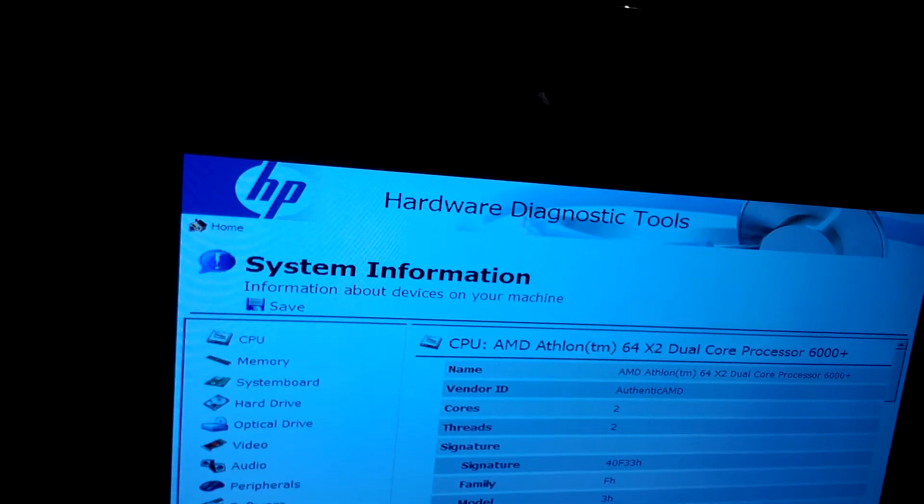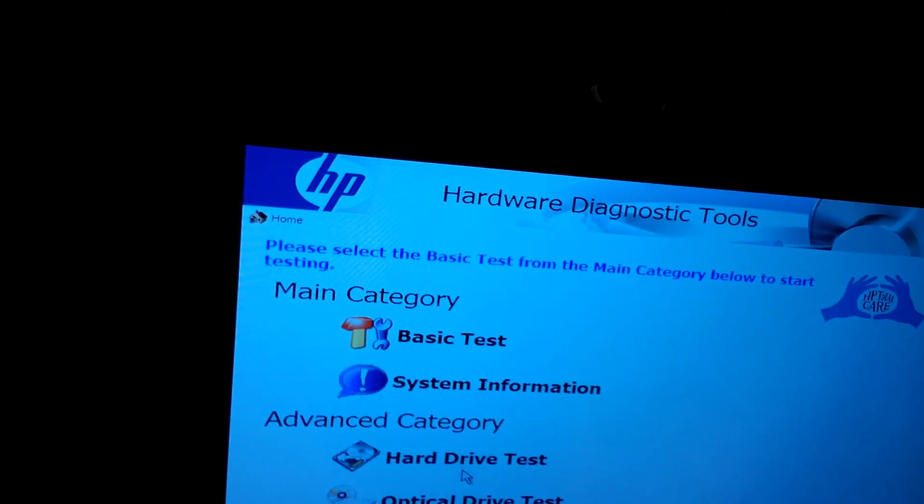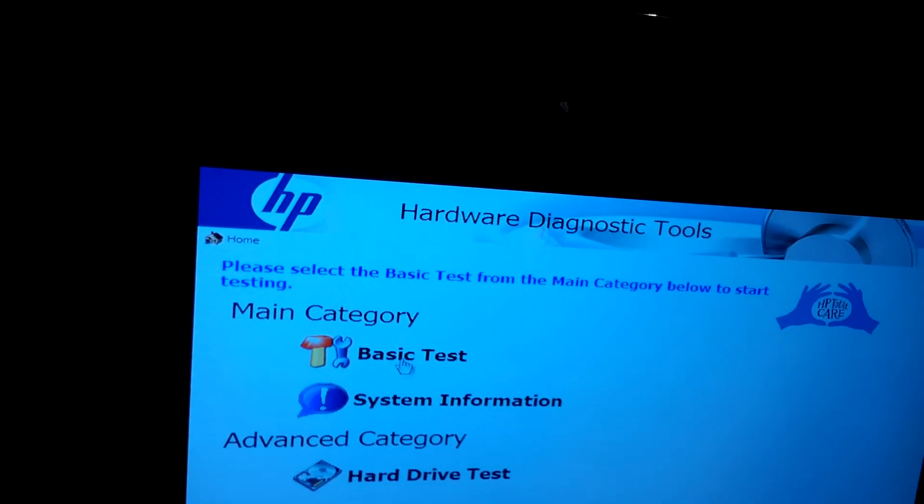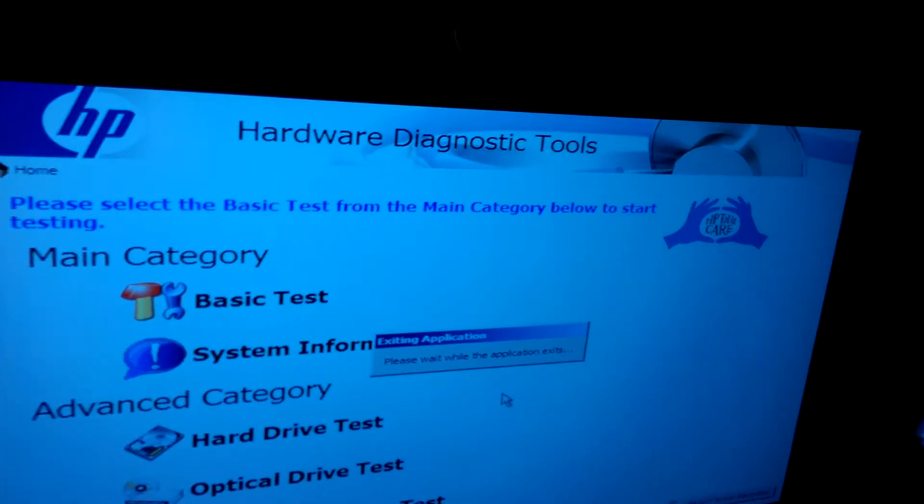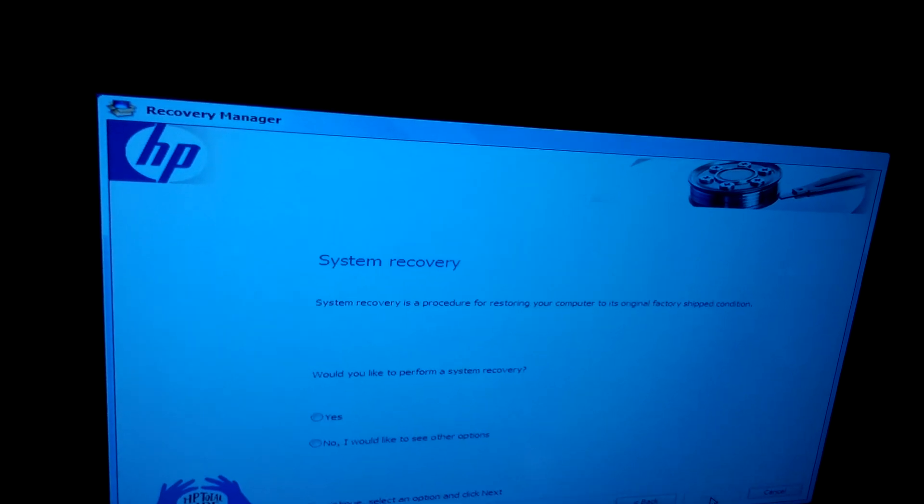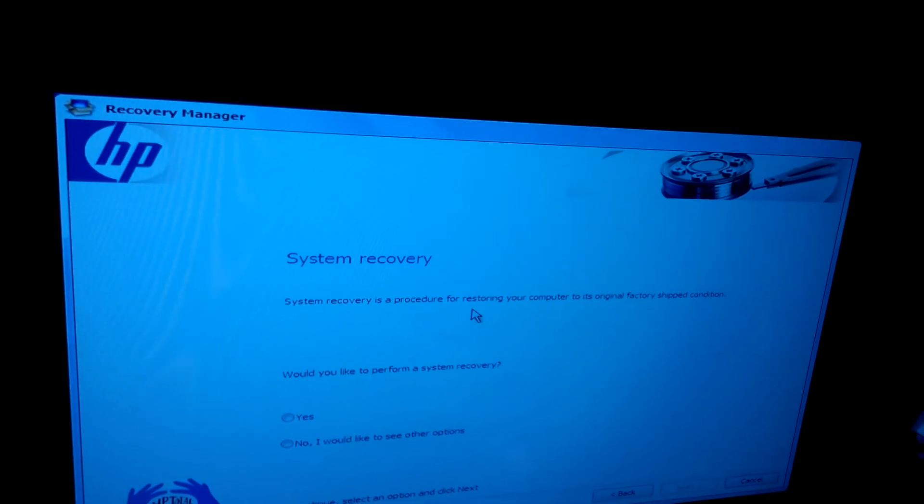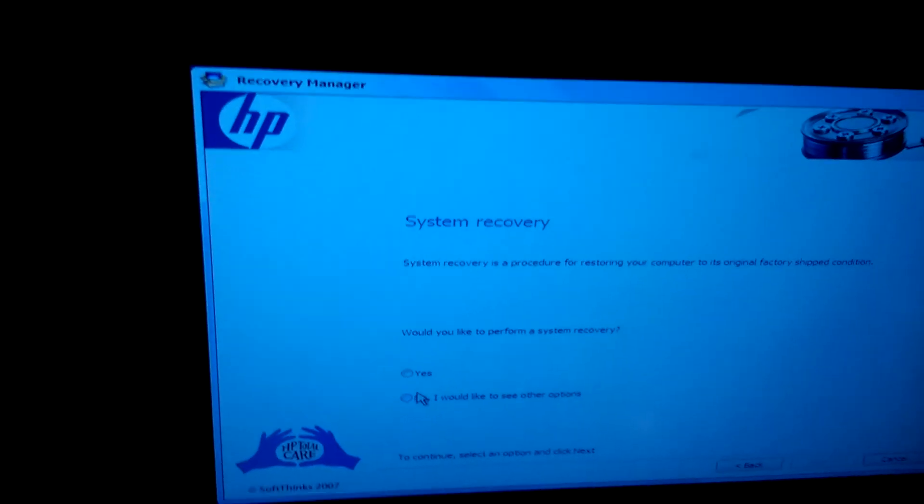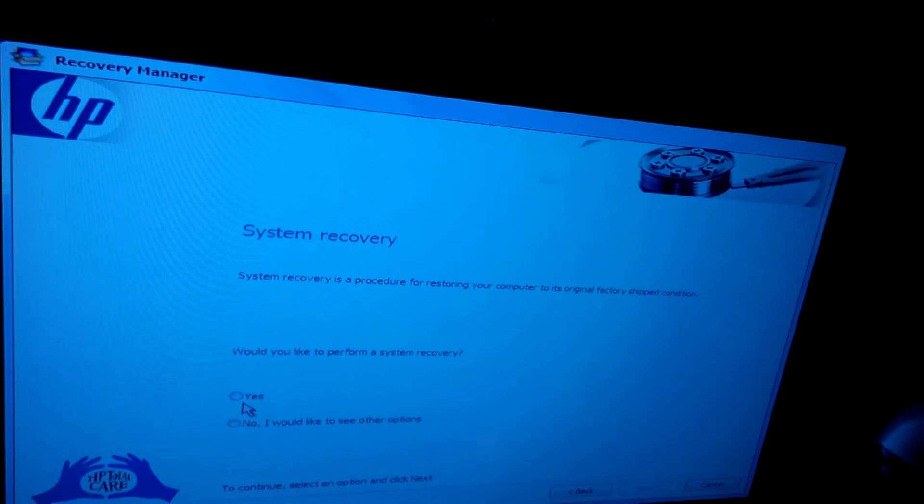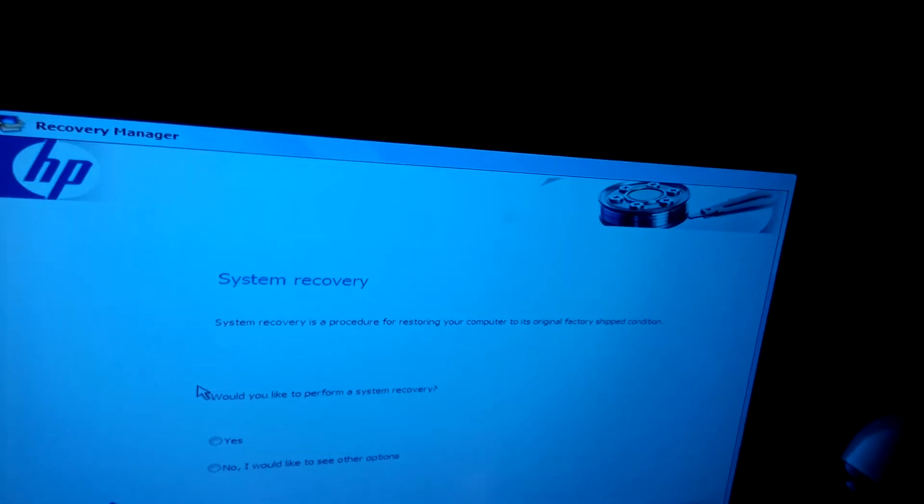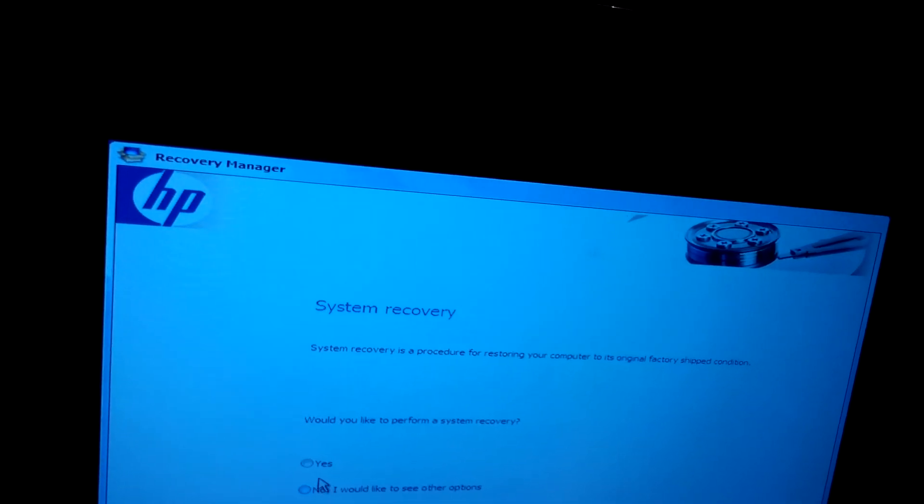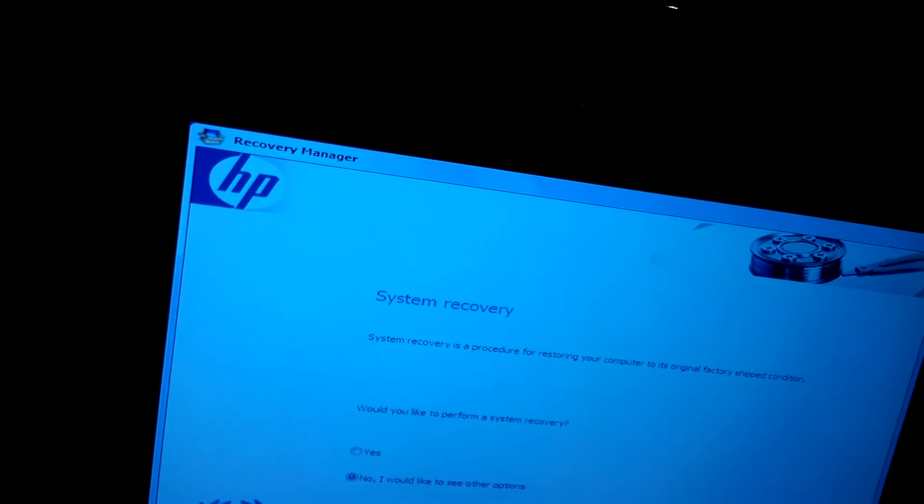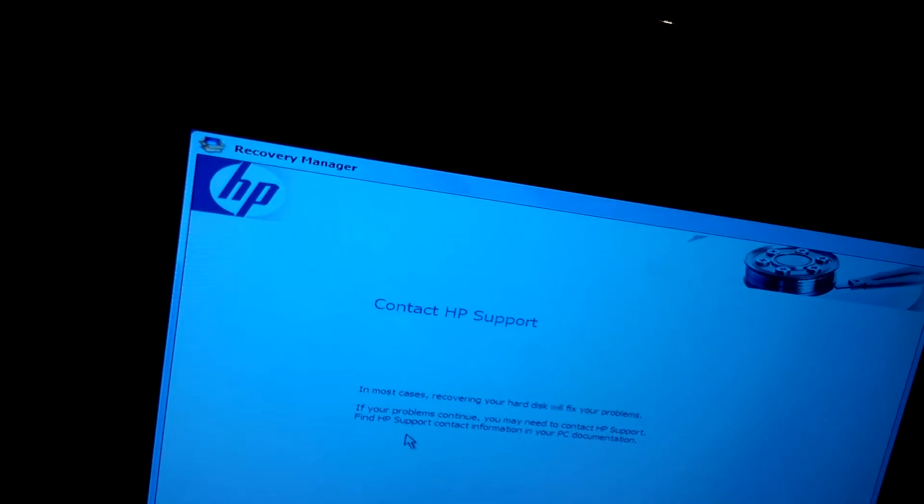If I go back, is there any way to go back? If I go return to run recovery, I can just do system recovery. Yeah, I don't want to recover it to the original factory condition because I have programs on here like Sony Vegas, I got Windows 8 installed on here. I didn't really have too many programs, so it's not like a huge, huge deal, but all my documents and stuff on here. In most cases, recovering your hard disk will fix your problems.